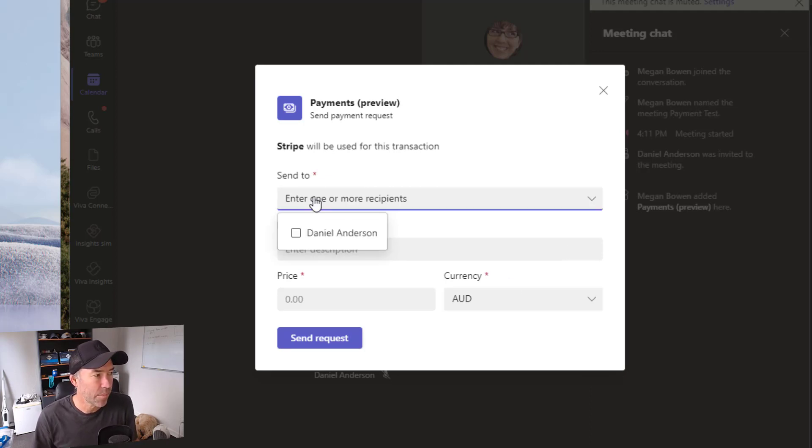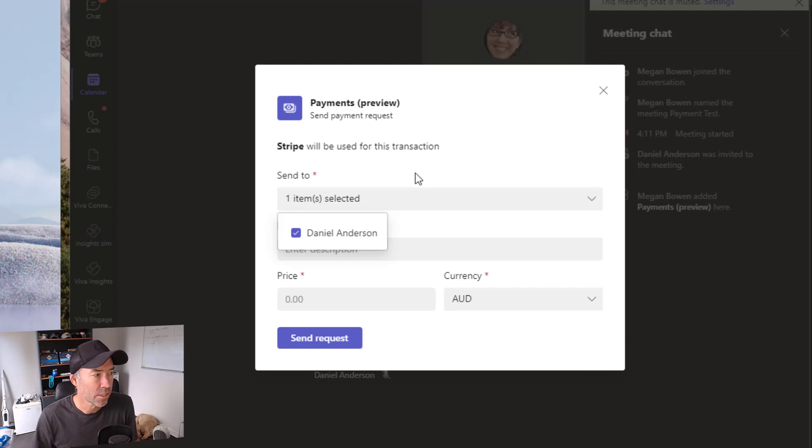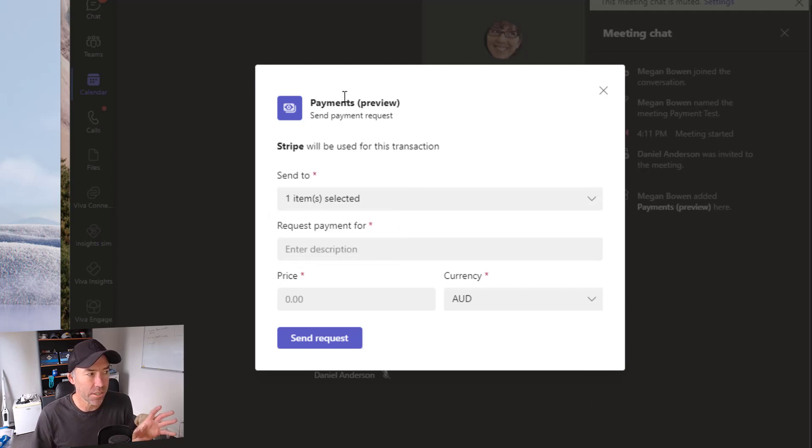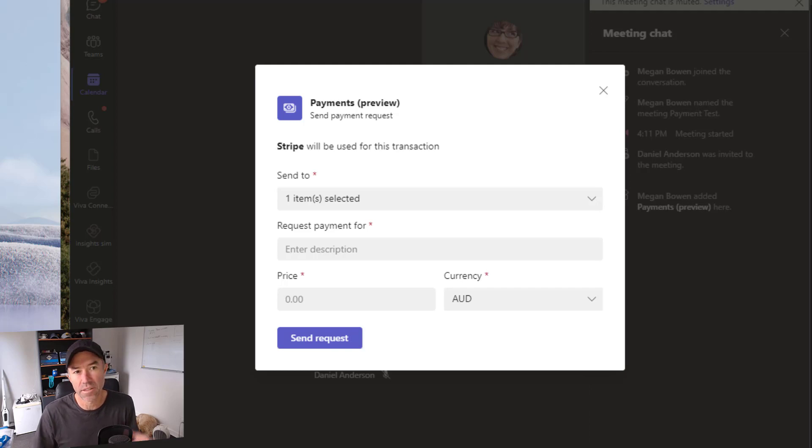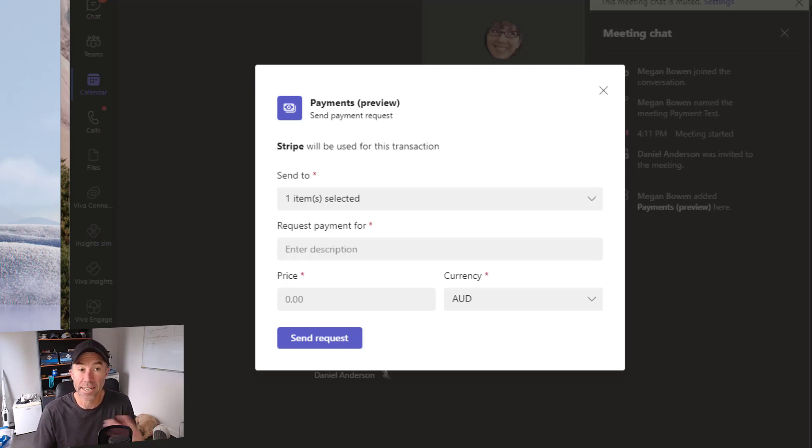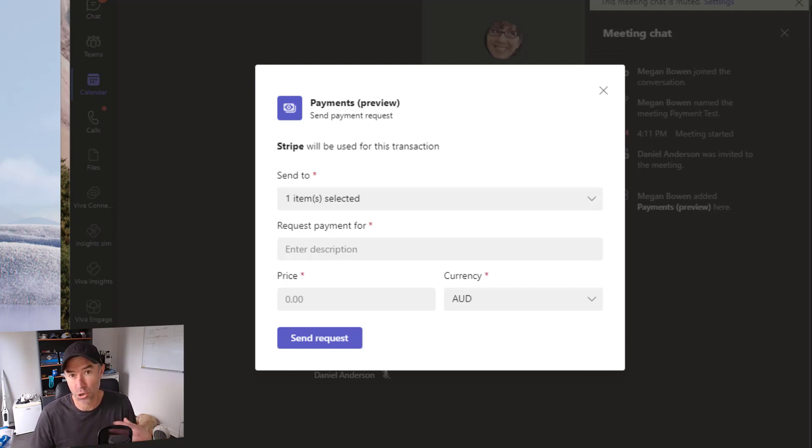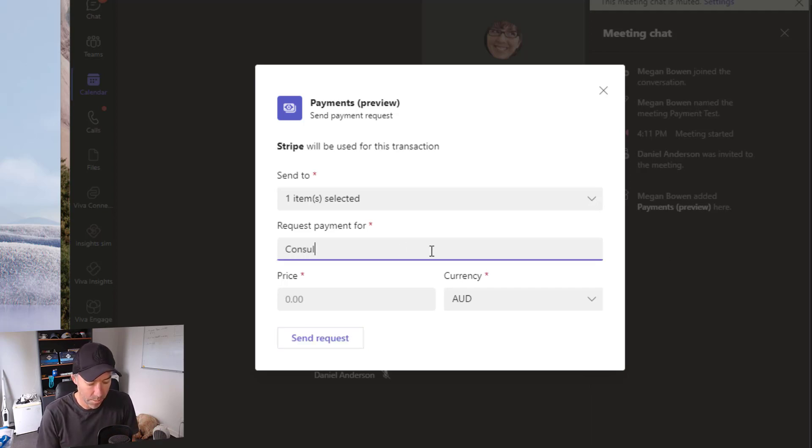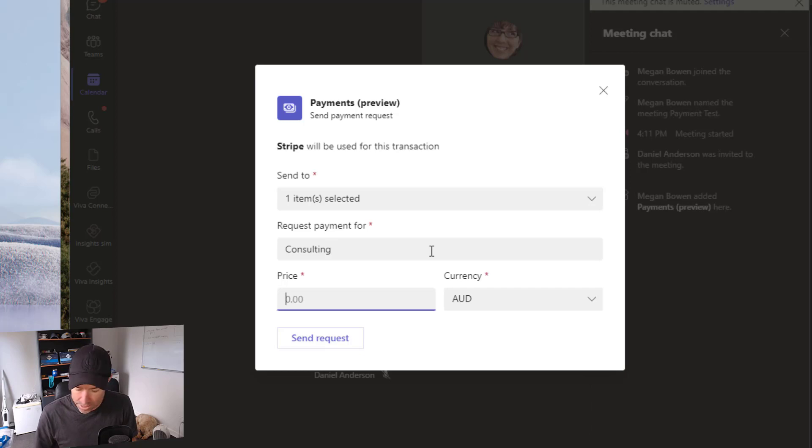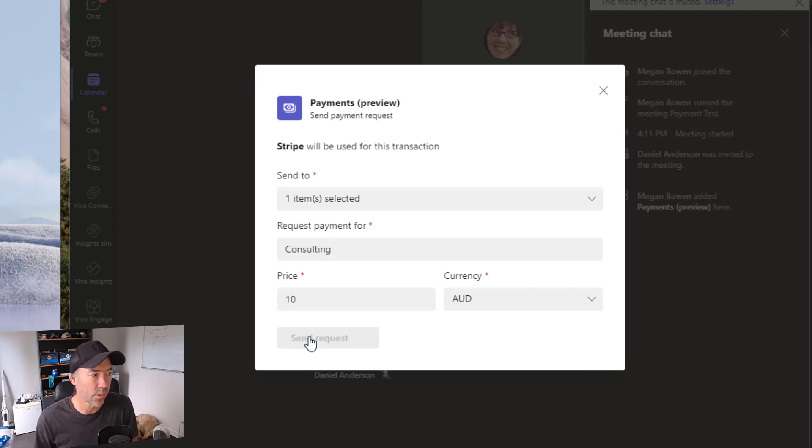So we can see here send it to me. Okay so this request is going to be sent to Daniel. All right so that's the person, if there's multiple people then you can send it obviously to certain people that are inside that meeting too. And we want to request payment for consulting. Let's give this a $10 charge and we will send that request.